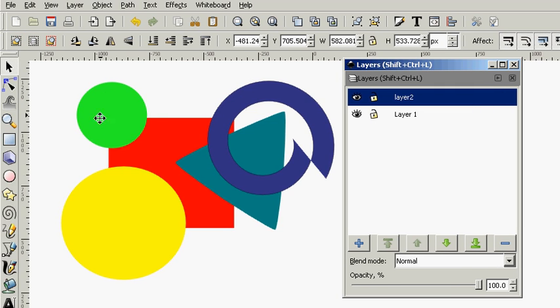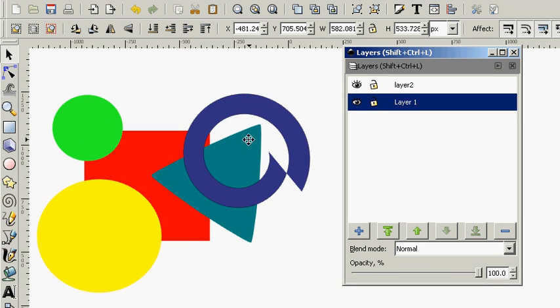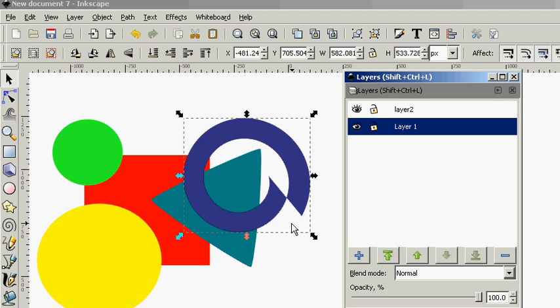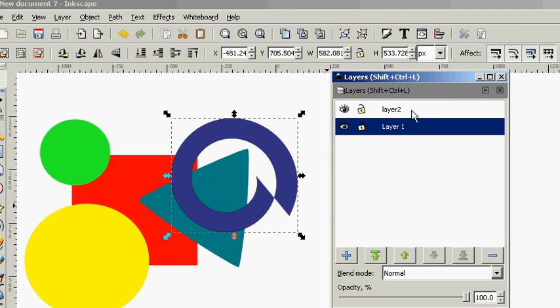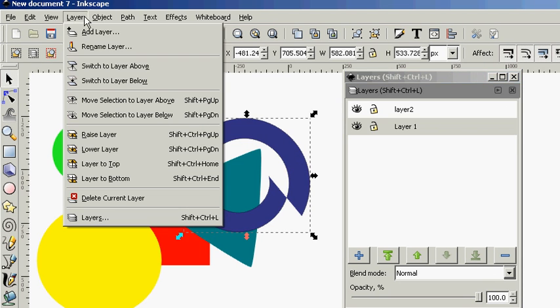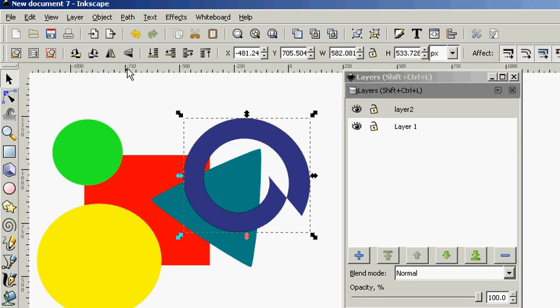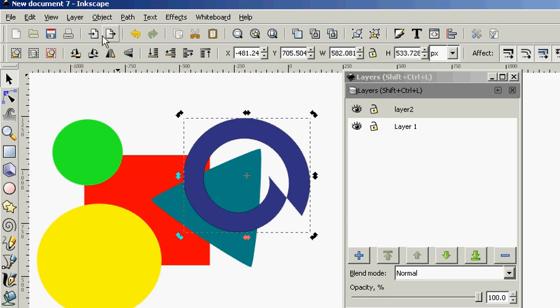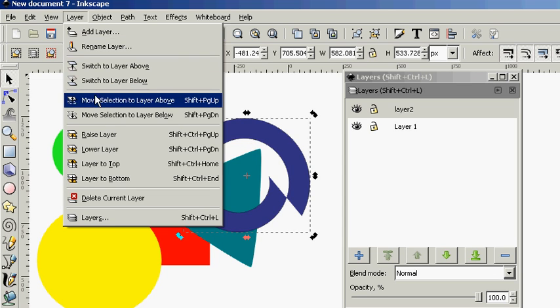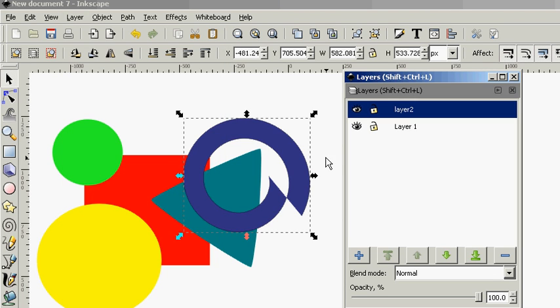Let's unlock Layer 1. Now what if we want to move one of these objects to Layer 2? Let's grab this spiral here and we're going to bring it to Layer 2. We want to move it up one layer. Therefore, we're going to go to Layer and move Selection to Above Layer.